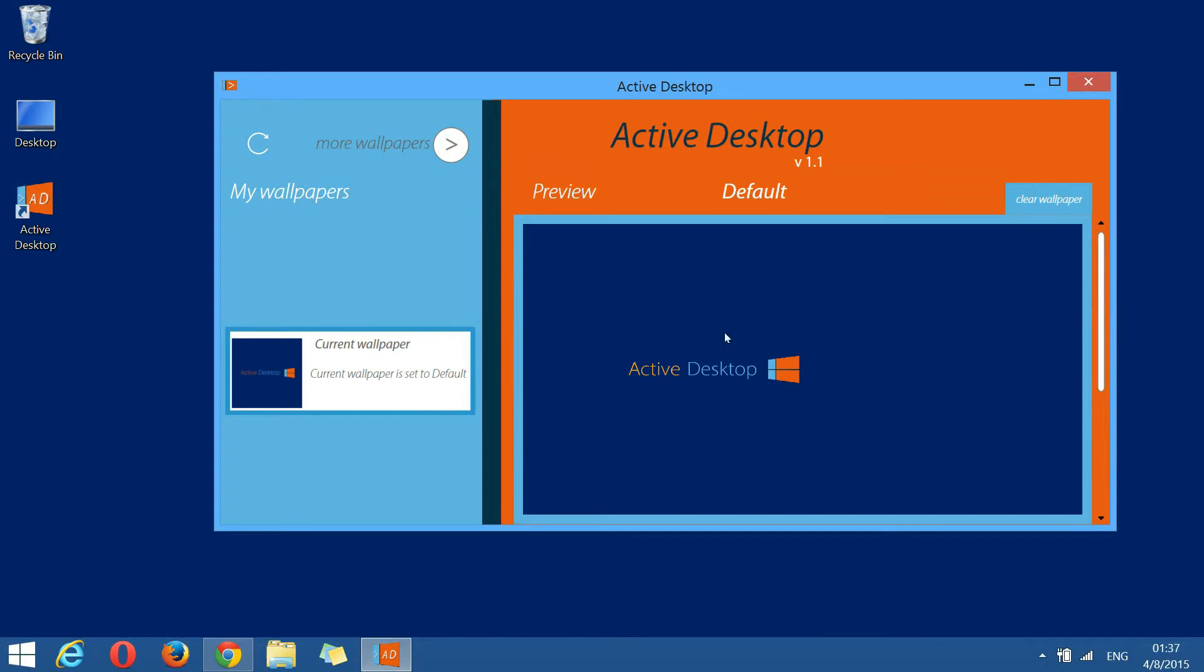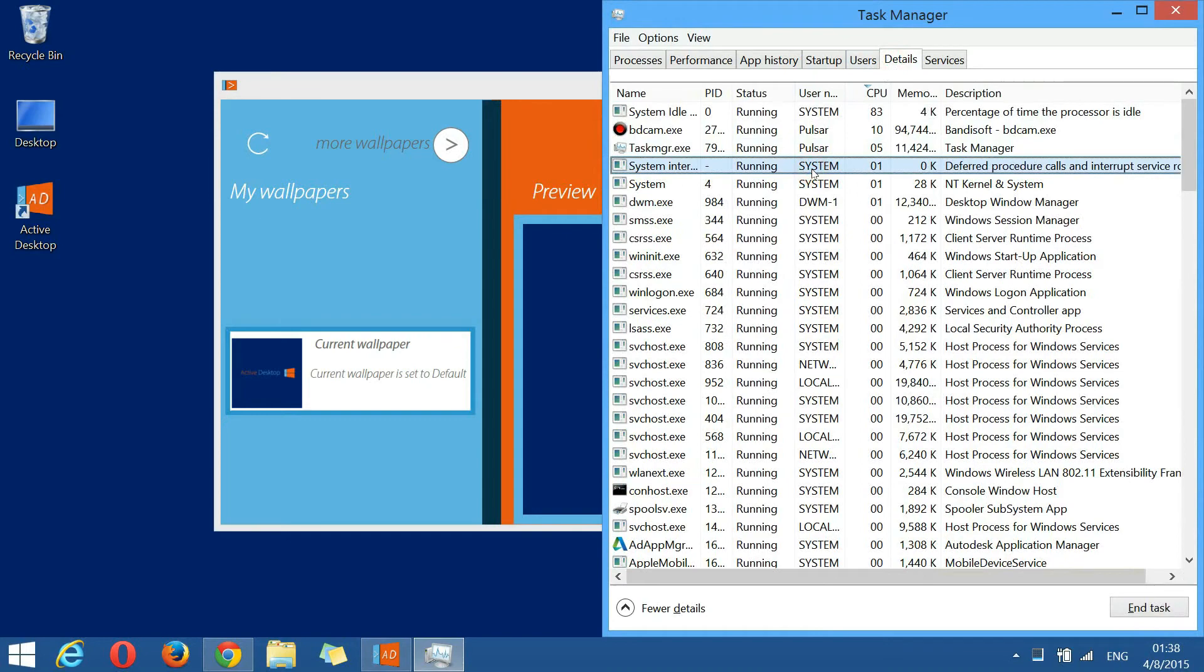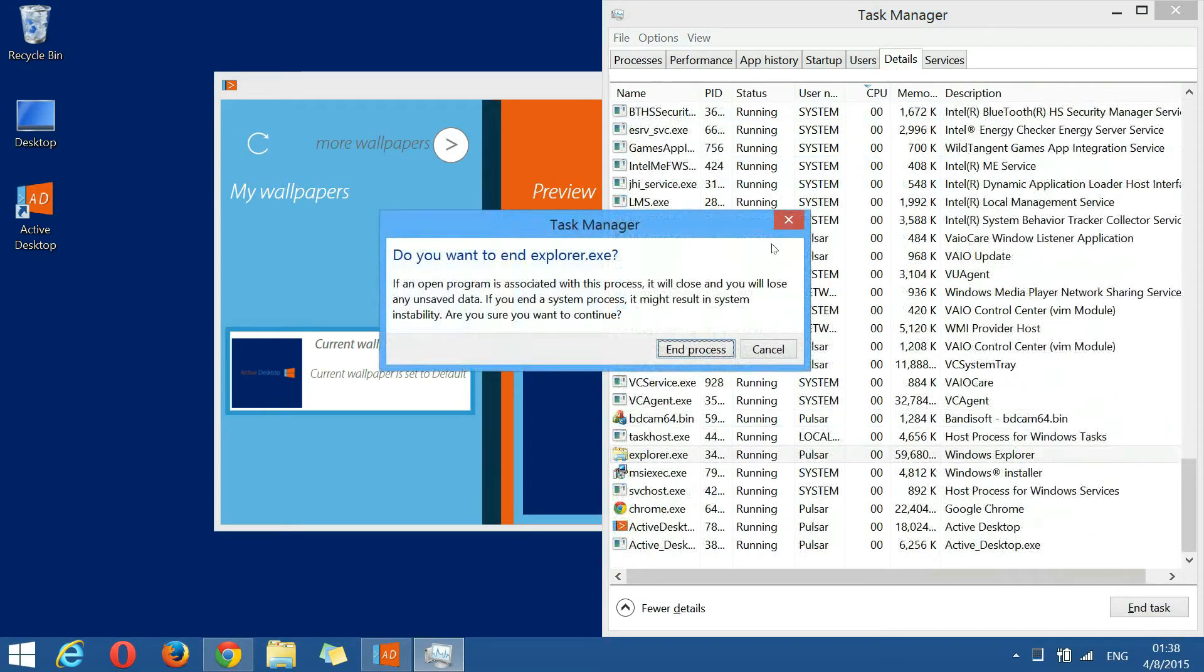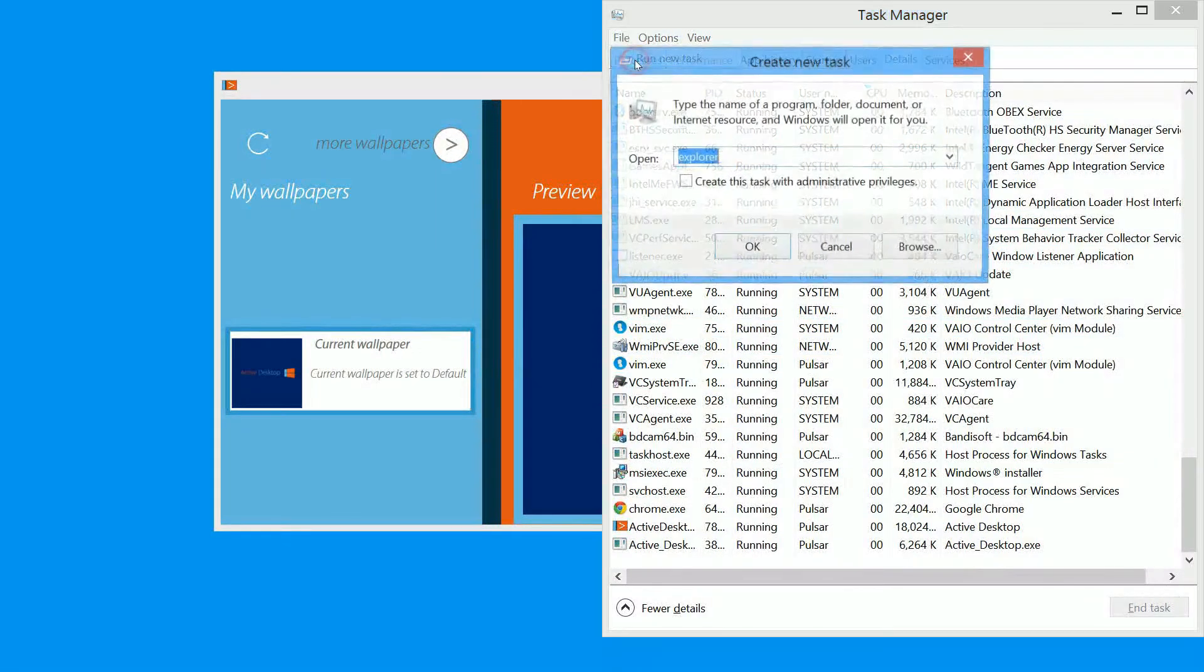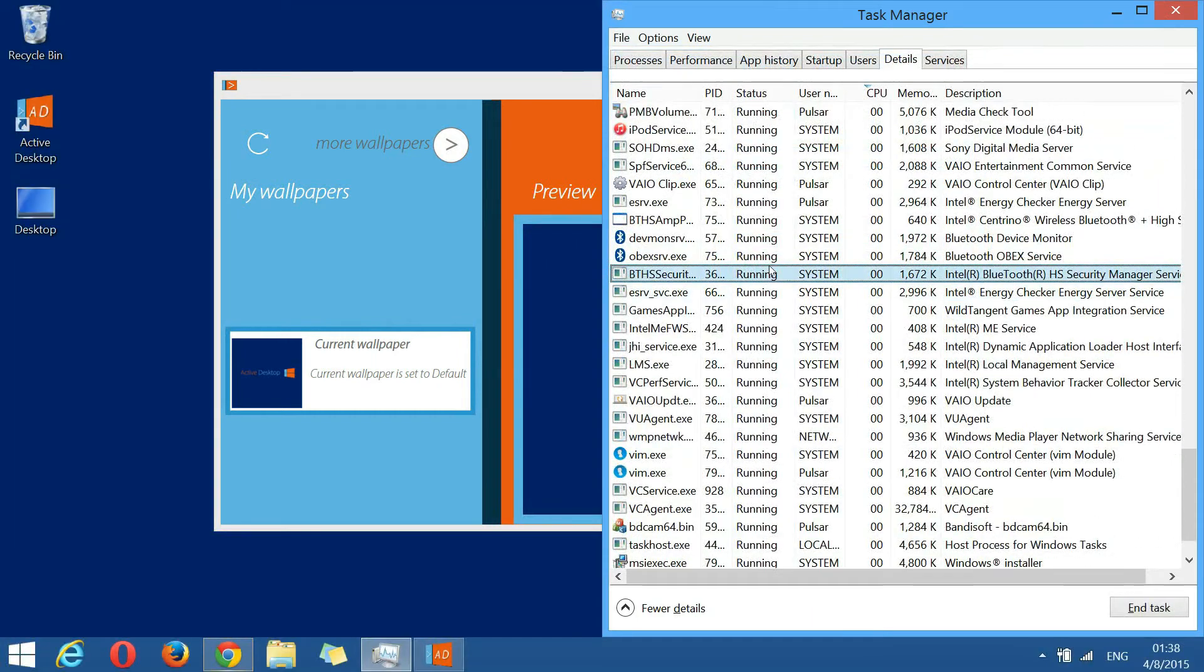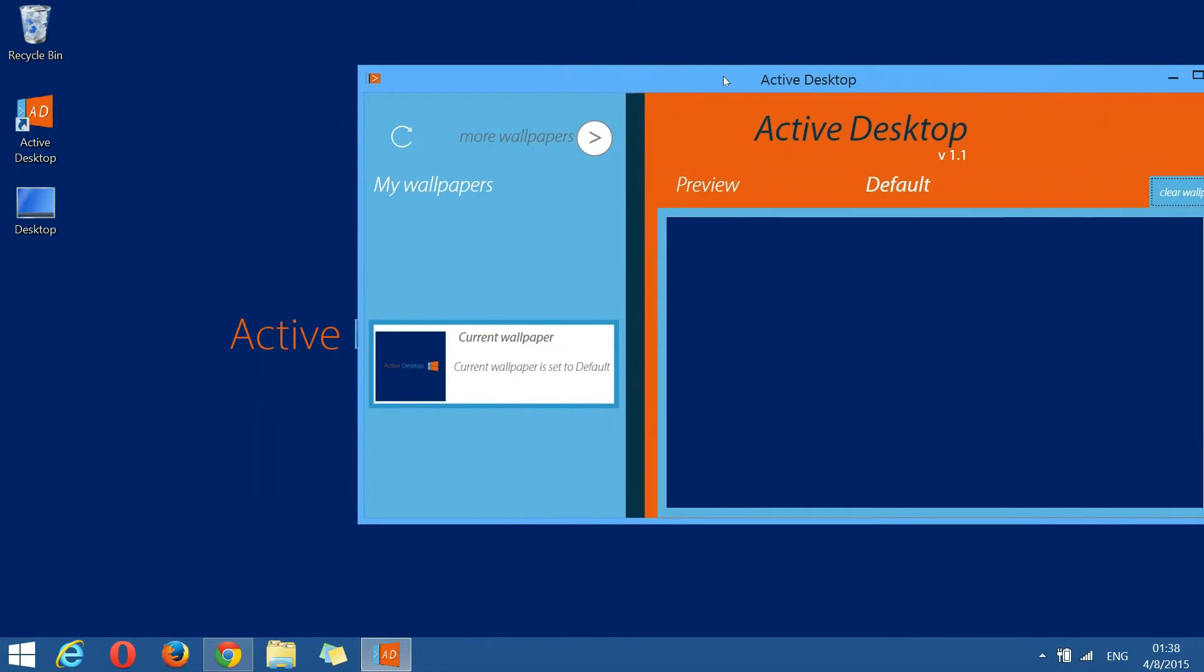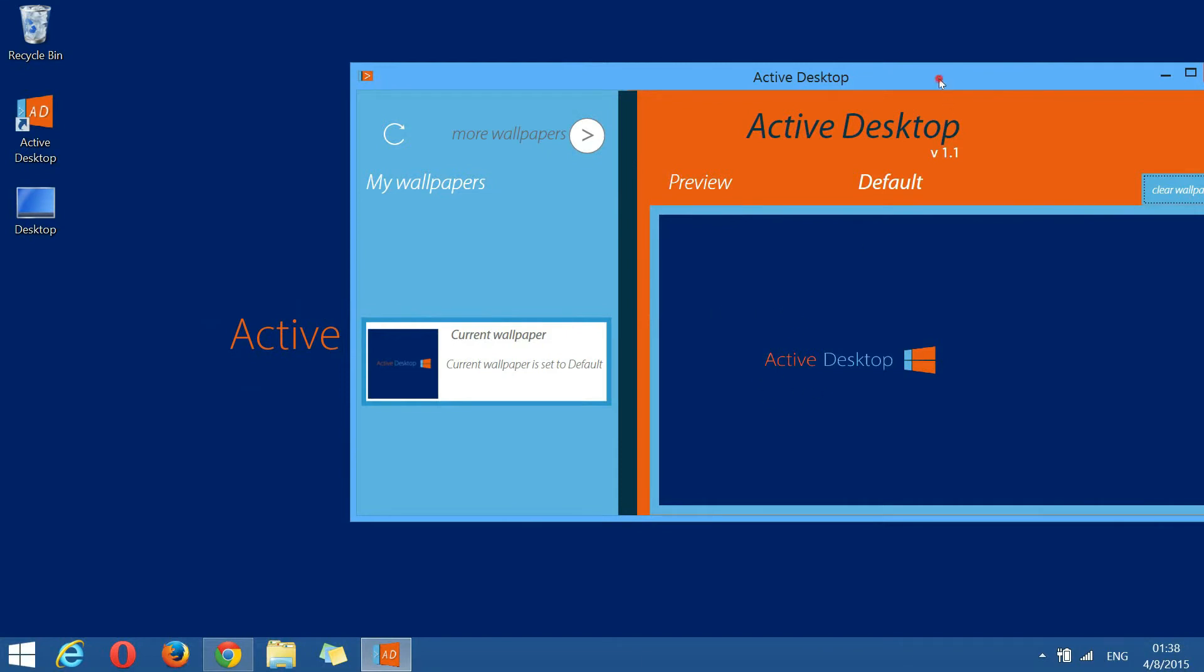The refresh button from the left of the more wallpapers has a very special purpose. If, by accident, the program doesn't render the current wallpaper anymore, the background process has lost the connection with your background, this button should rebind the process to your background. Suppose the explorer process fails, let's simulate this by closing the explorer and restart it. We see that the background freezes. The color of the word active remains the same while in preview panel continues rendering. If we click the refresh button, the problem is solved.